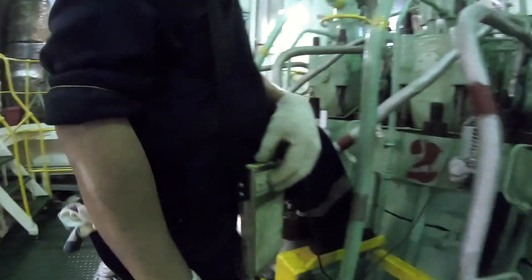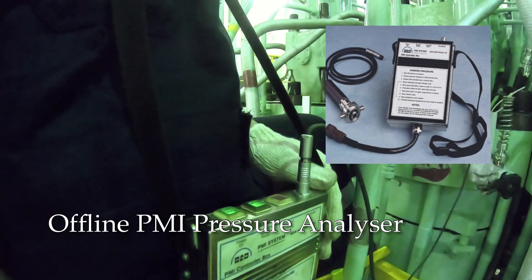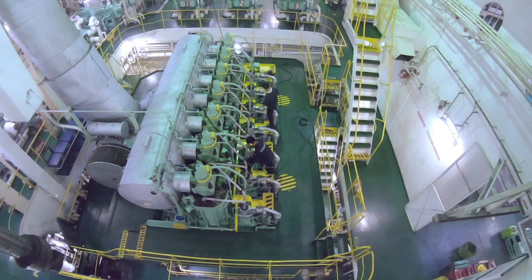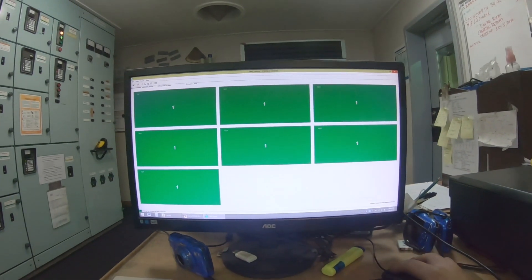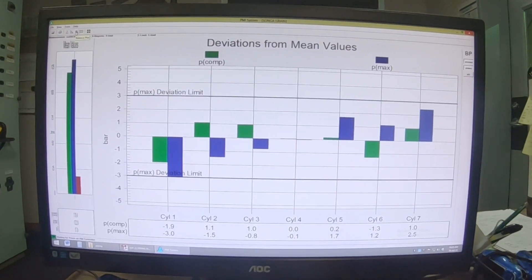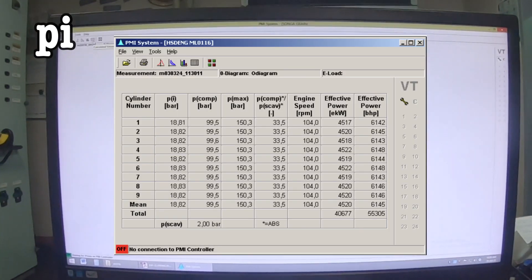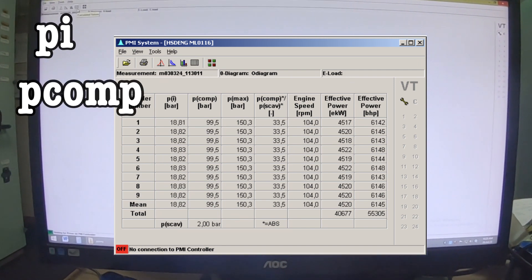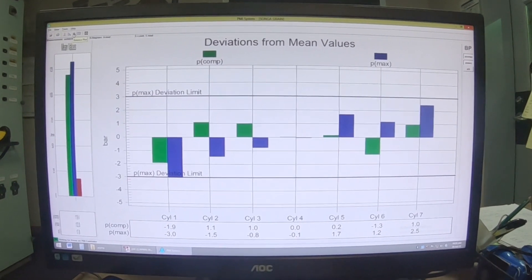The pressure analyzer may vary from ship to ship, but for this ship we are using the offline PMI system pressure analyzer. The performance data is stored in the computer and later sent to the office for further evaluation and recommendation. Some common calculated values include mean indicated pressure, compression pressure, maximum combustion pressure, and indicated power, with corresponding graphs and figures.